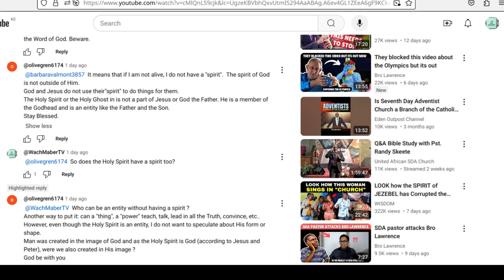Well, it concerns a video that was recently put on YouTube with the title Pastor Randy Skeet challenged anti-Trinitarians in the SDA Church. Now, people gave a lot of comments. I also put my contribution.